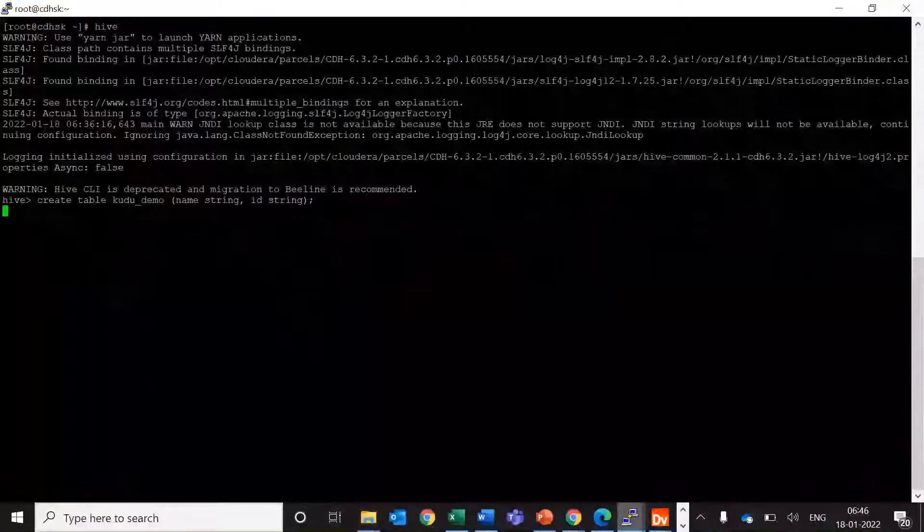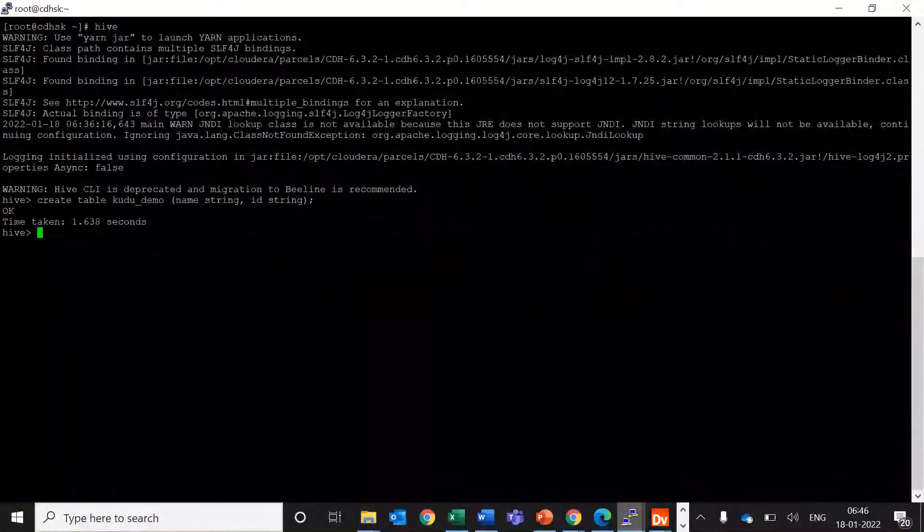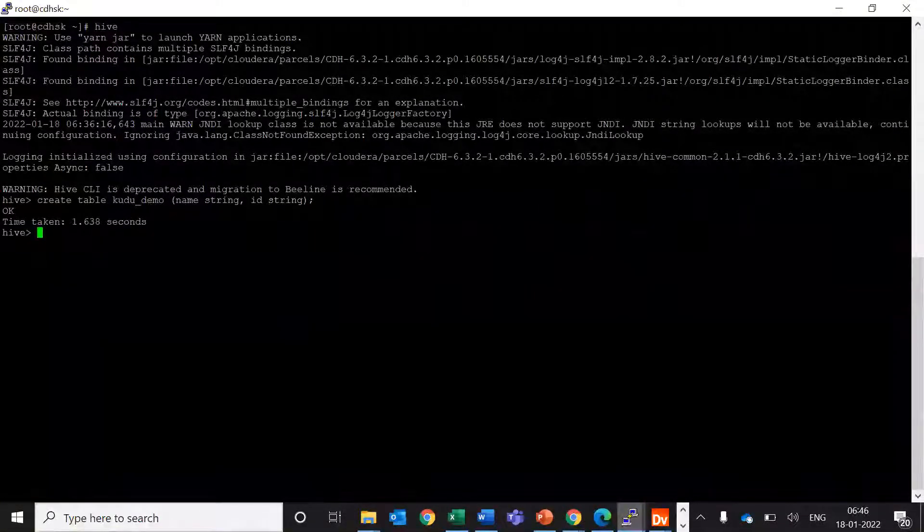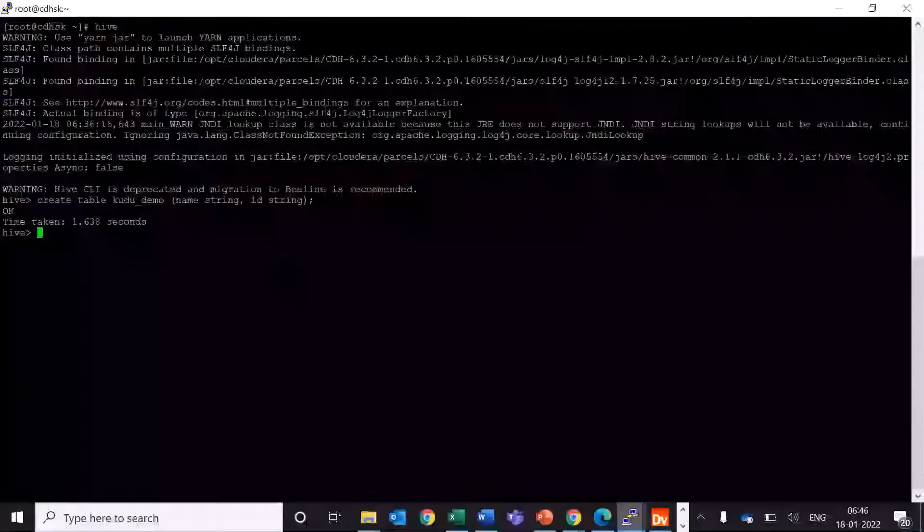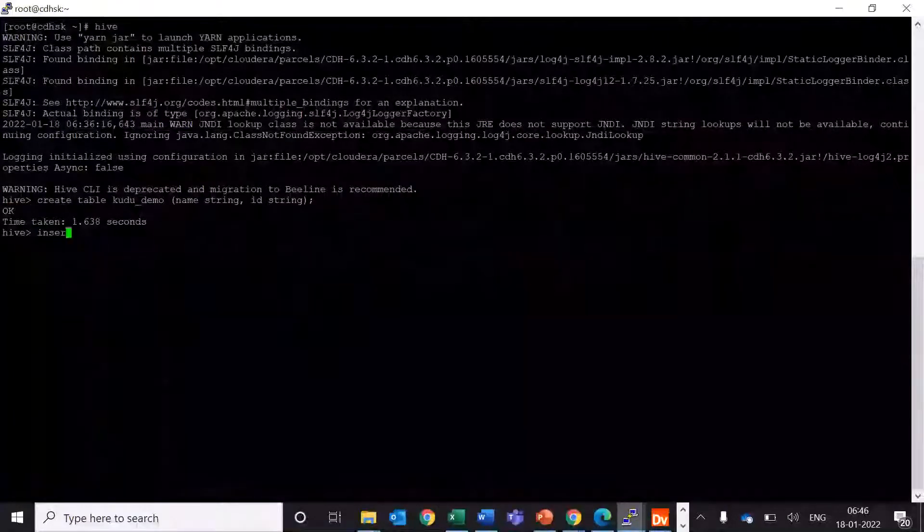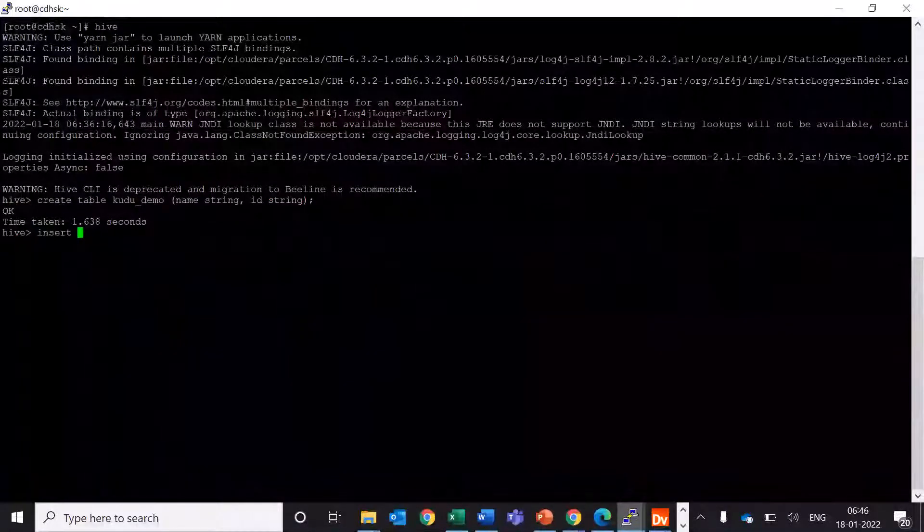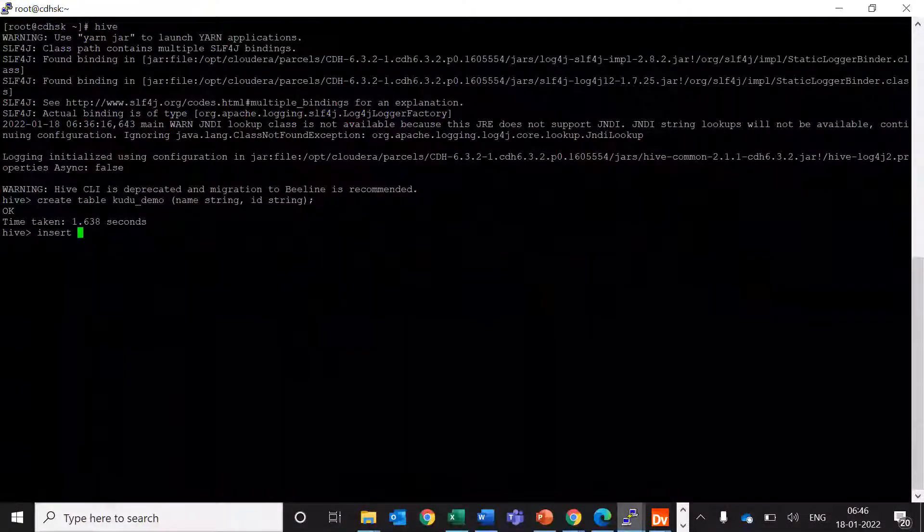So I'm creating a Hive table which is having two columns and let me insert some data into it.